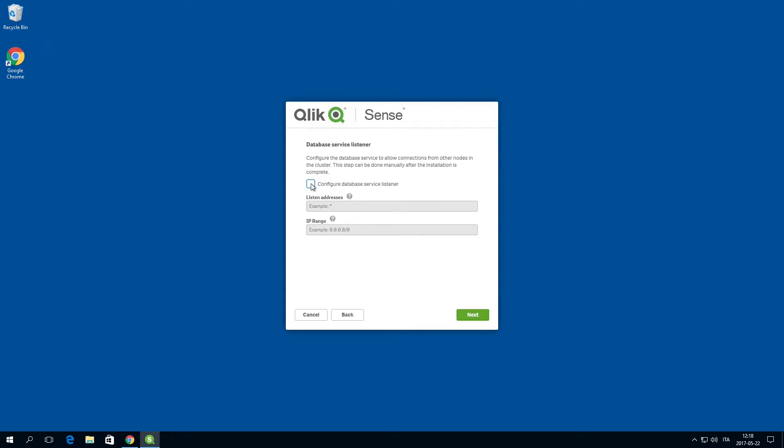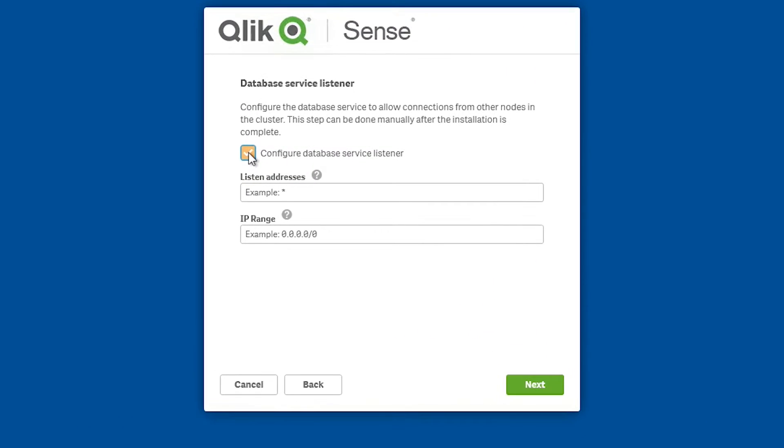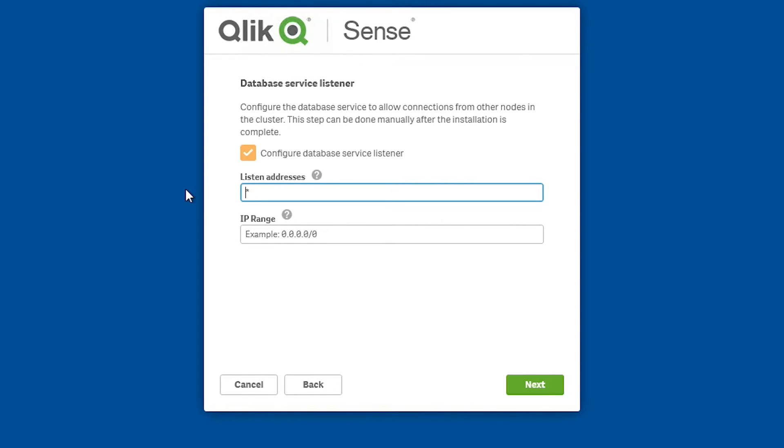Select configure database service listener. If you do not configure the database service listener during the installation, you can perform the configuration manually after the installation is complete. However, the deployment will not work until the database service listener is configured.